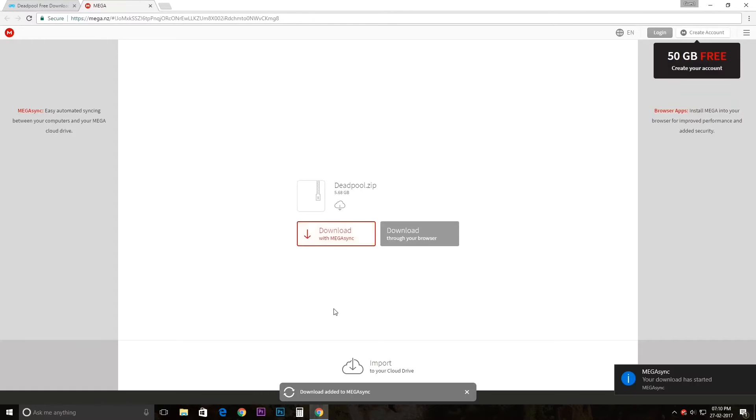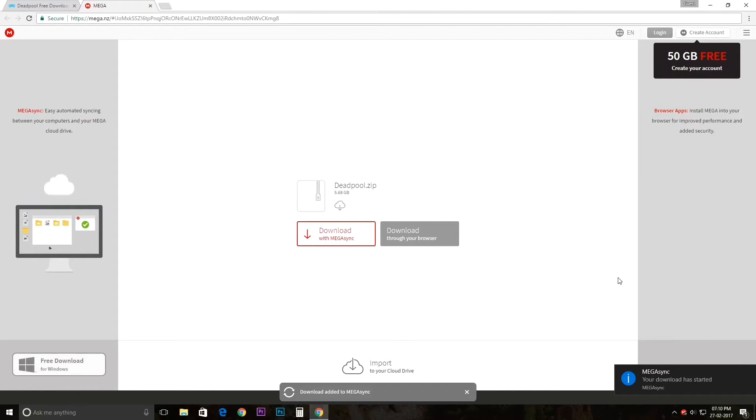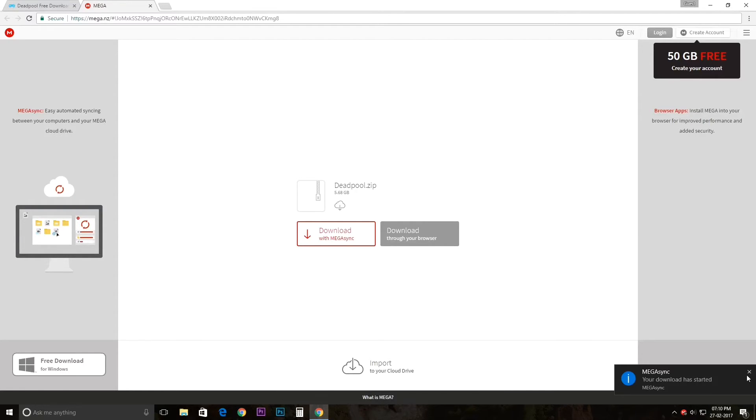So I'm just going to download it with Megasync. As you can see, the download has been started.